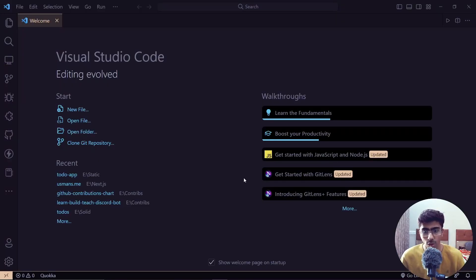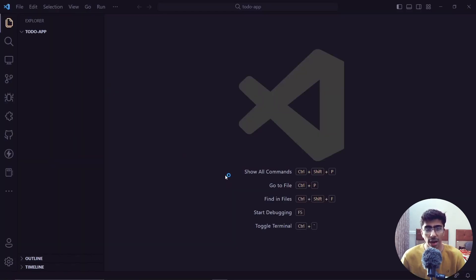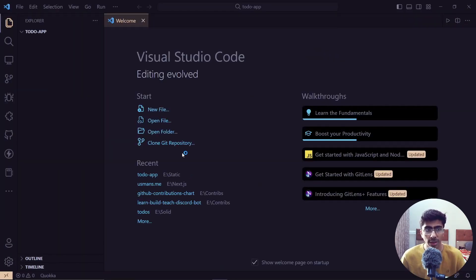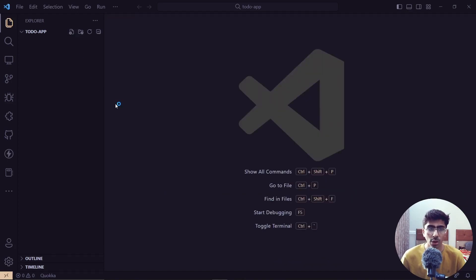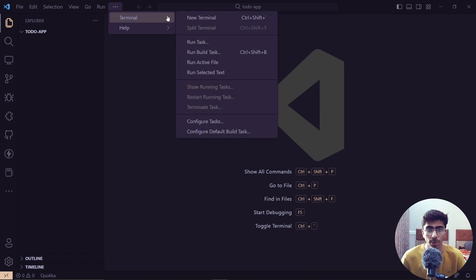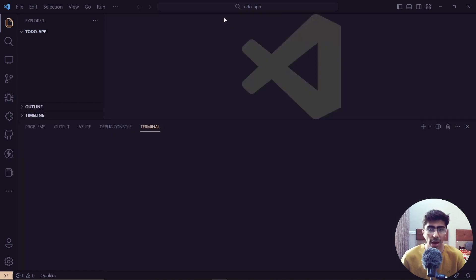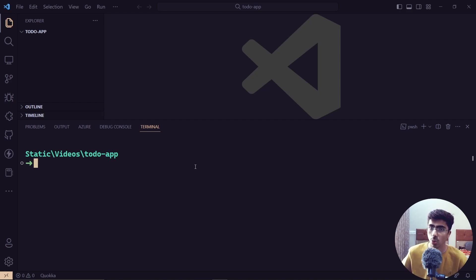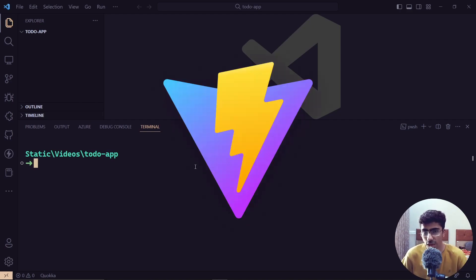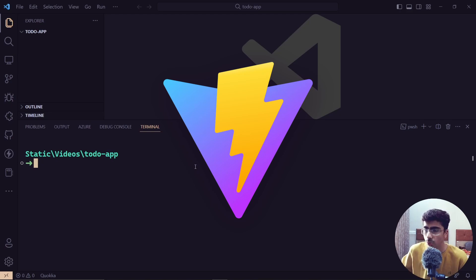Once Node.js is installed, open a folder of your choice inside VS Code. Once the folder is open and empty, open the terminal using the New Terminal option, because we're going to generate a new Vite app. If you don't know what Vite is, it's a simple app generator with which you can manage dependencies and all the stuff Tailwind generates.